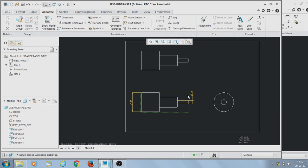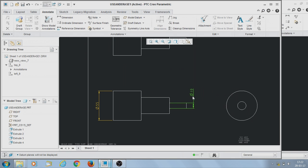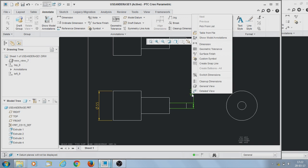Apart from this, there are additional options available. If you click the right mouse button, it will show the properties of the dimensions associated with this view.